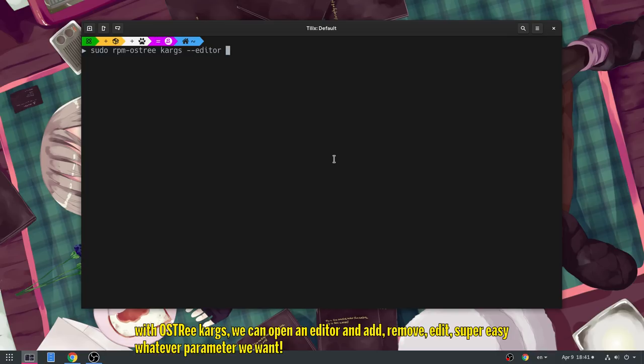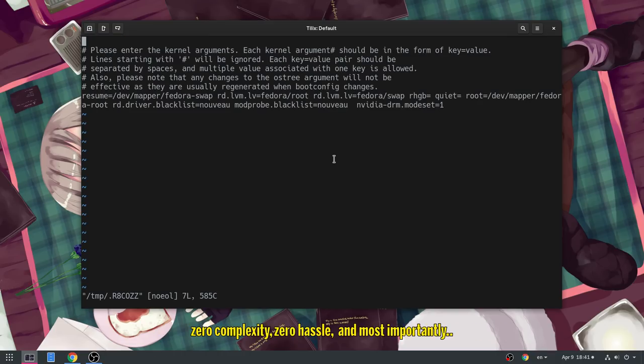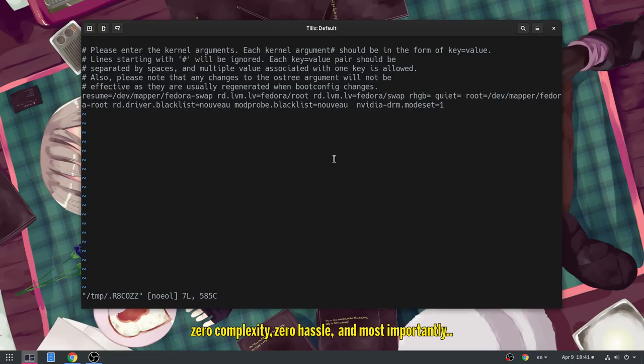and add, remove, edit, super easy, whatever parameter we want! Zero complexity, zero hassle, and most importantly, Ubuntu free!